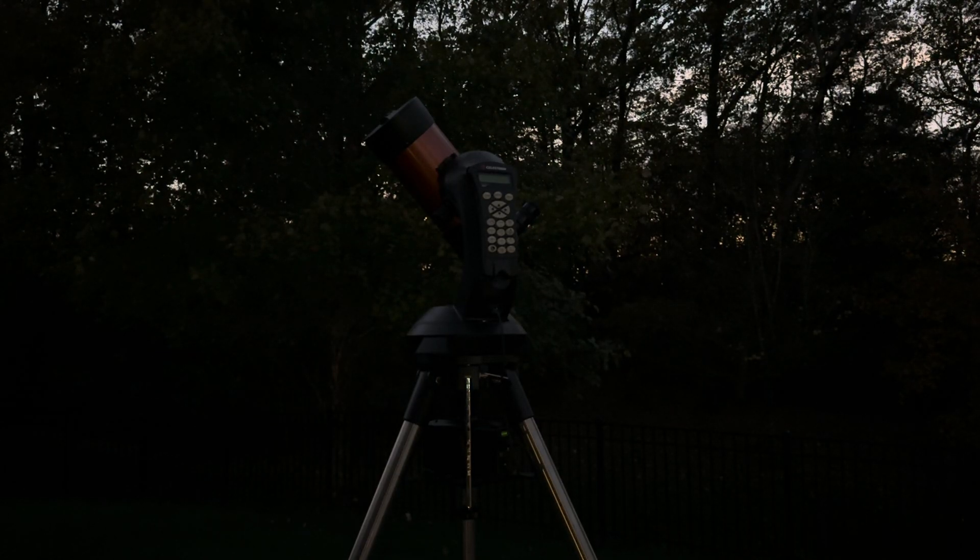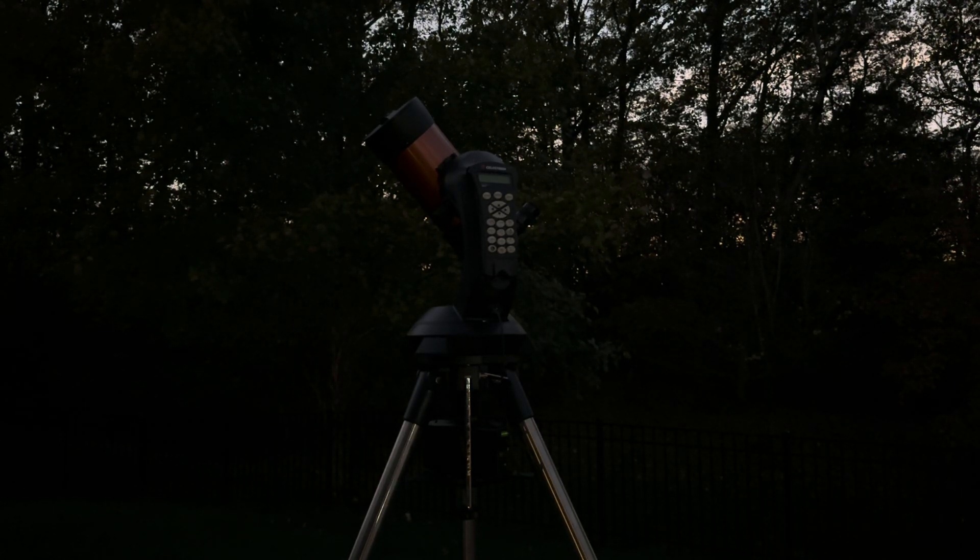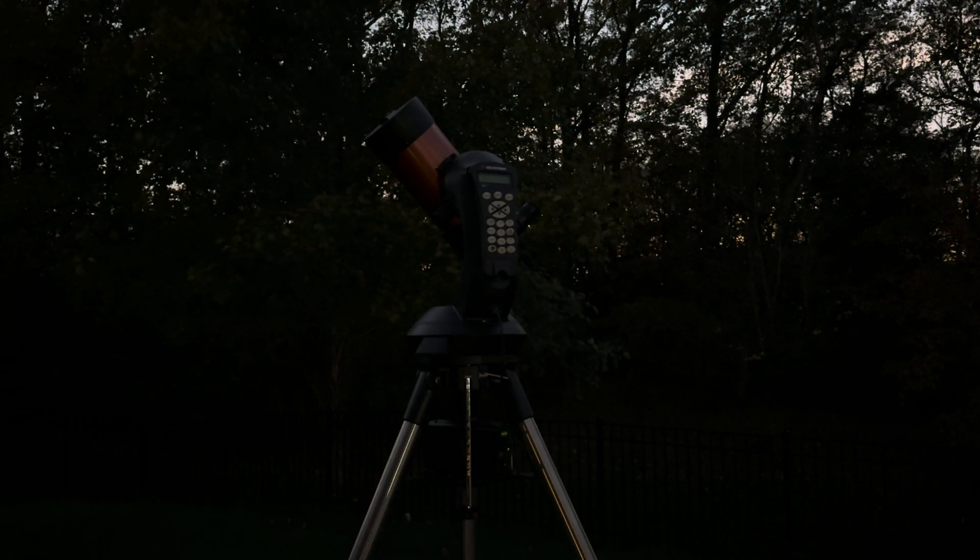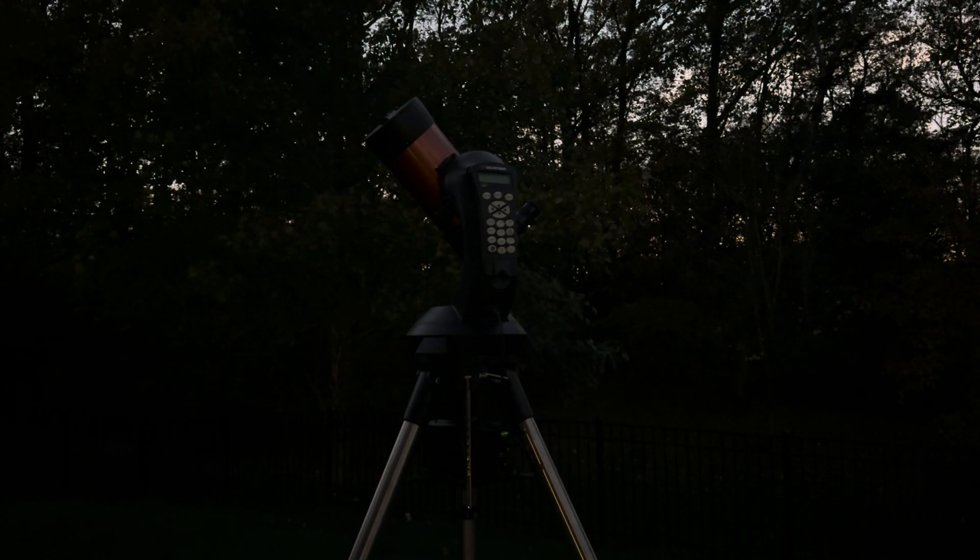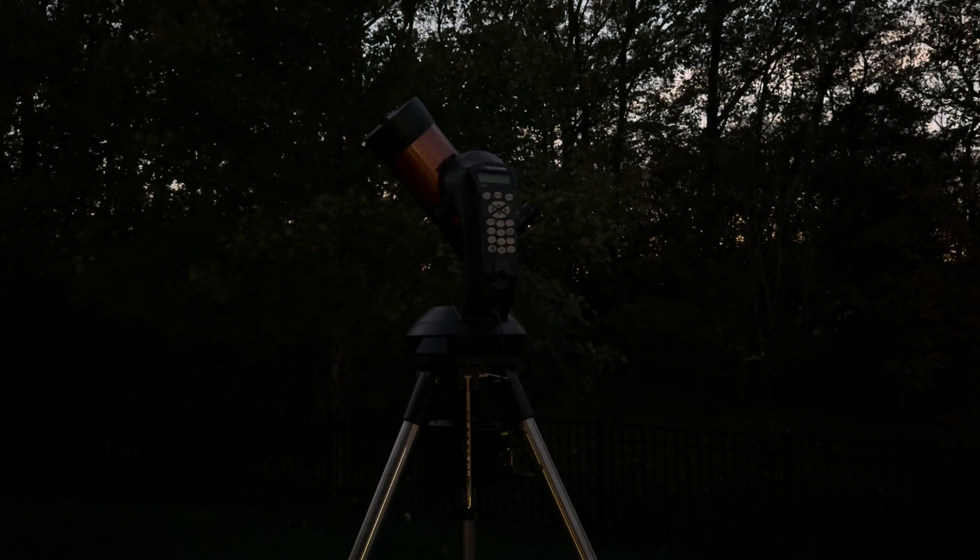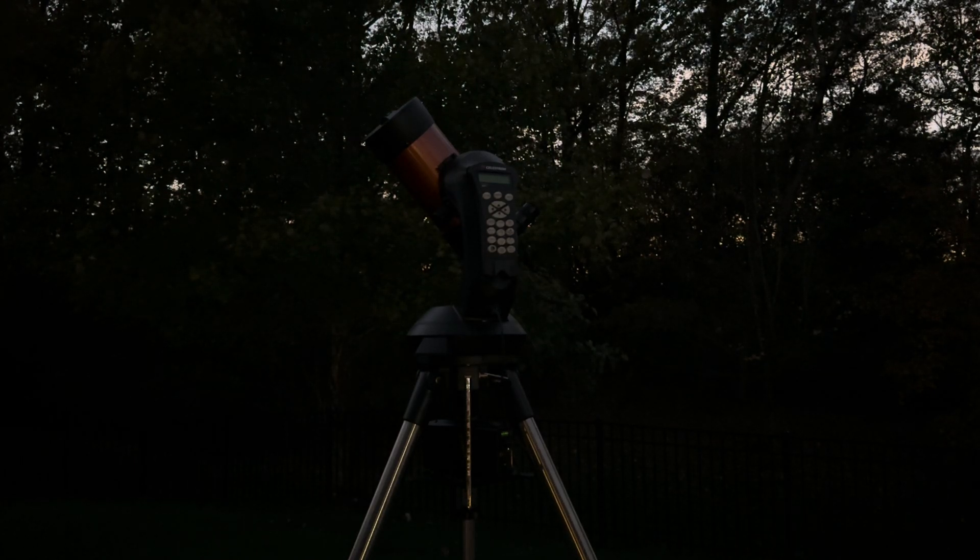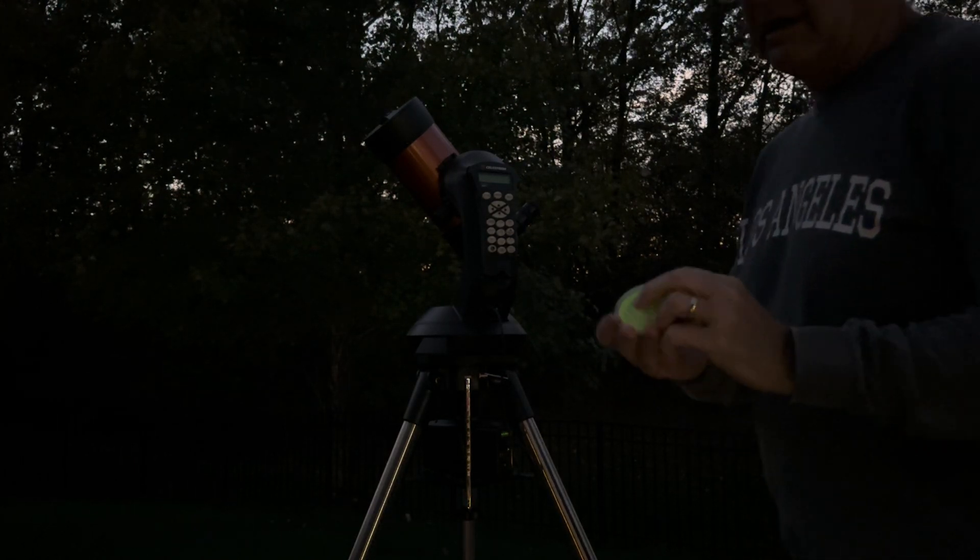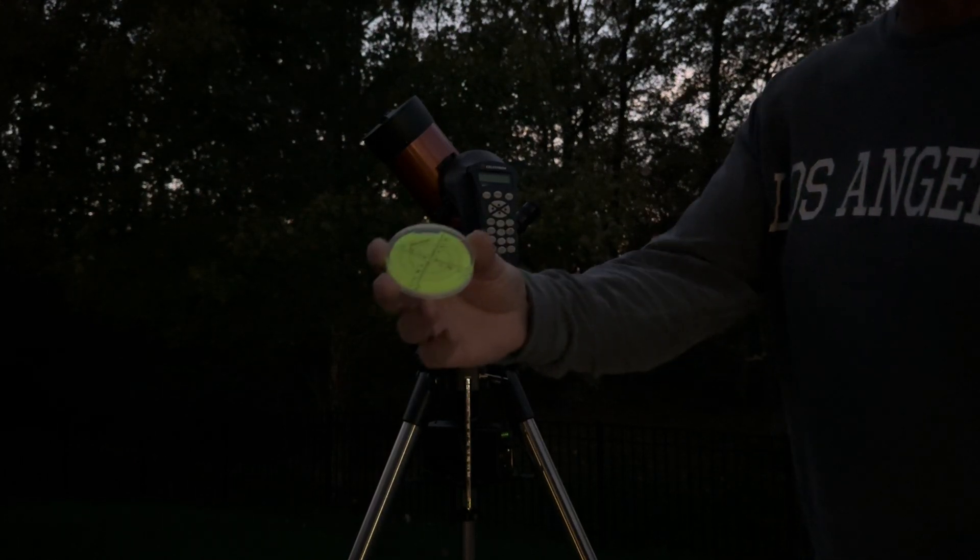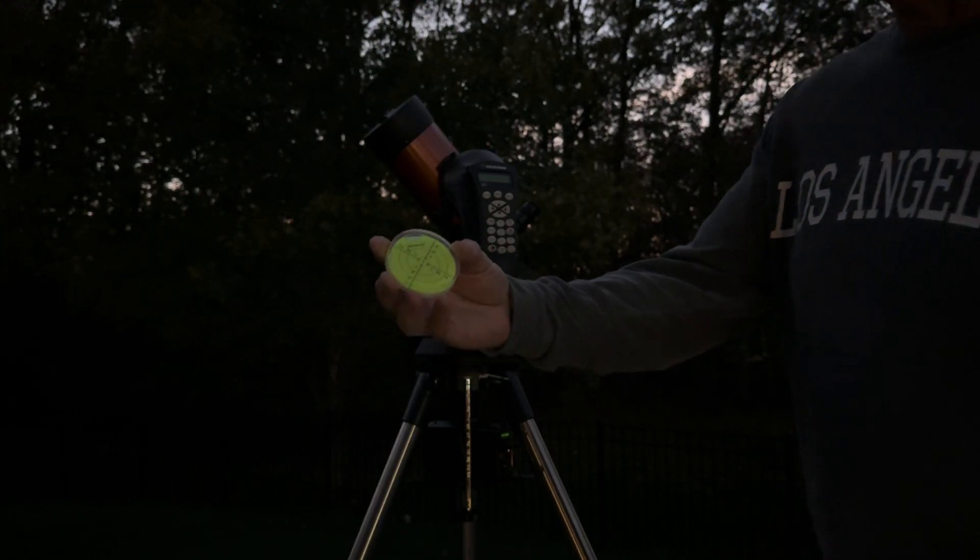In this video I'm going to demonstrate how to do a manual two-star alignment with your Nexstar 4SE. First thing I do is use a bubble level. I just got a couple of these on Amazon.